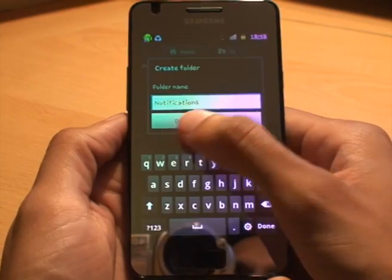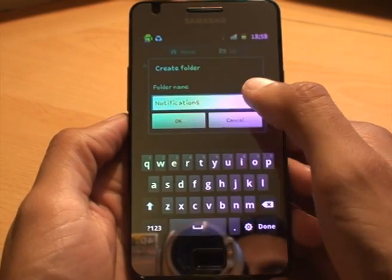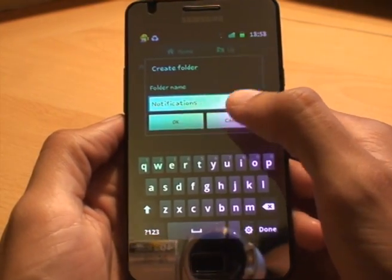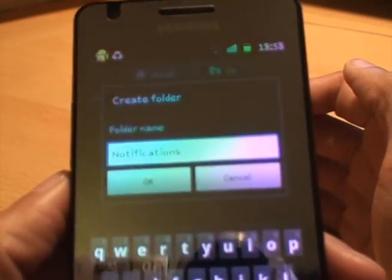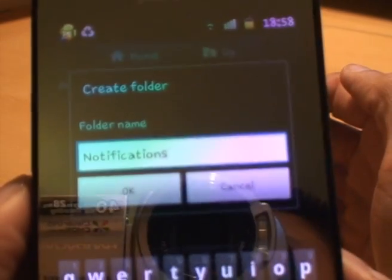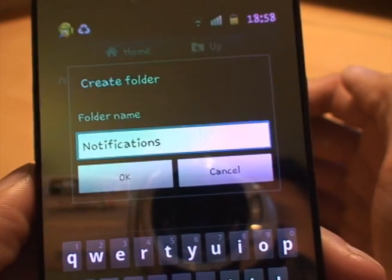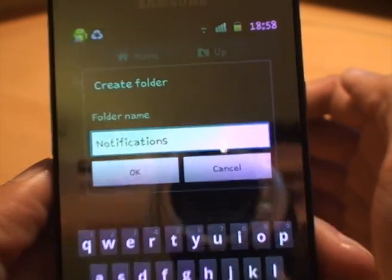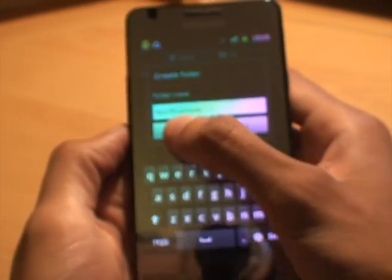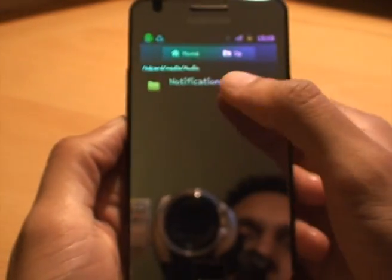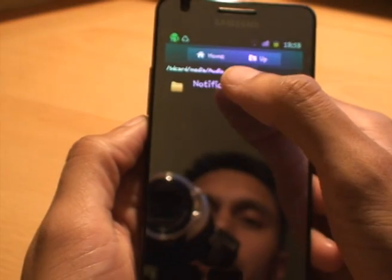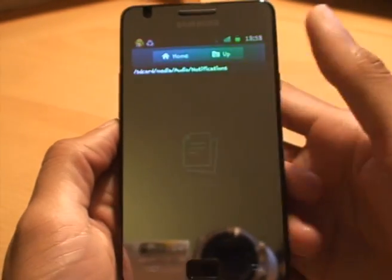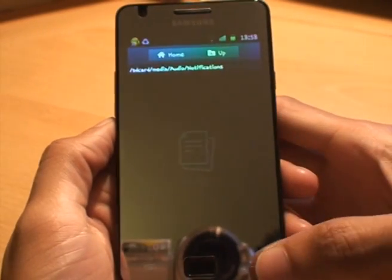Make sure you spell 'notifications' with an S on the end, as I've got there. Hit OK — that's created it there, and again if you go inside of it there's nothing there yet.